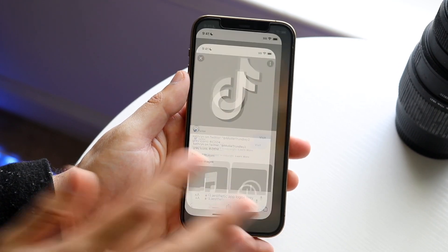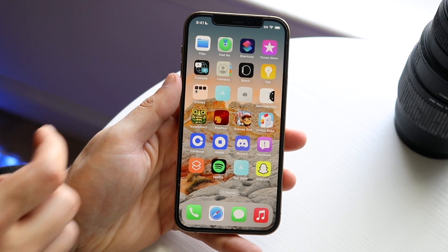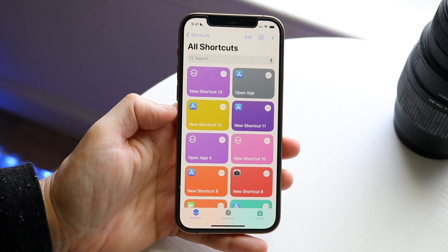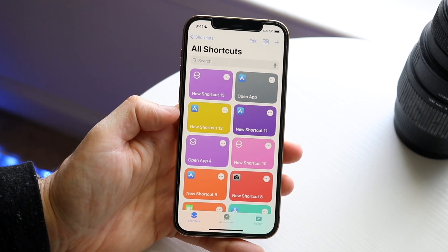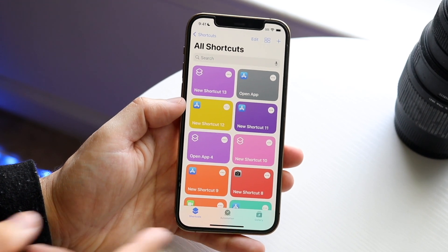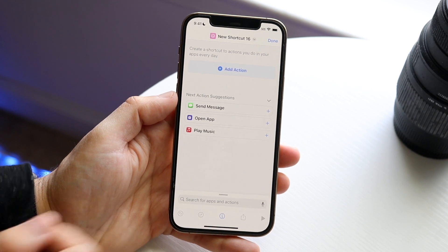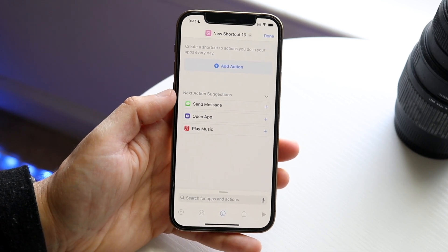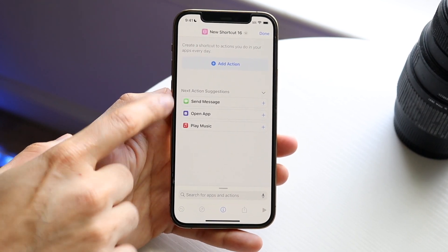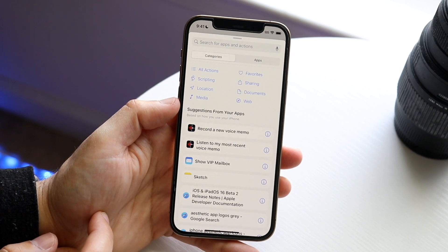Go ahead and download whichever one you want and save the photos — we'll be using that as an example. Now we want to make sure we have the Shortcuts application open. We want to create a new automation by clicking the plus icon. Then we want to add an action for 'Open an Application', so click 'Add Action' right there.